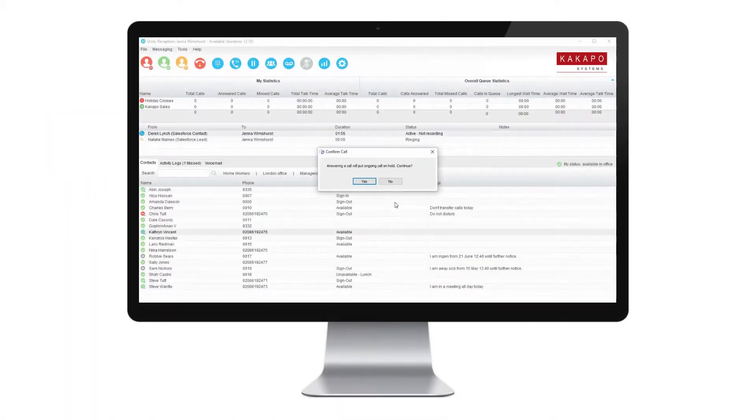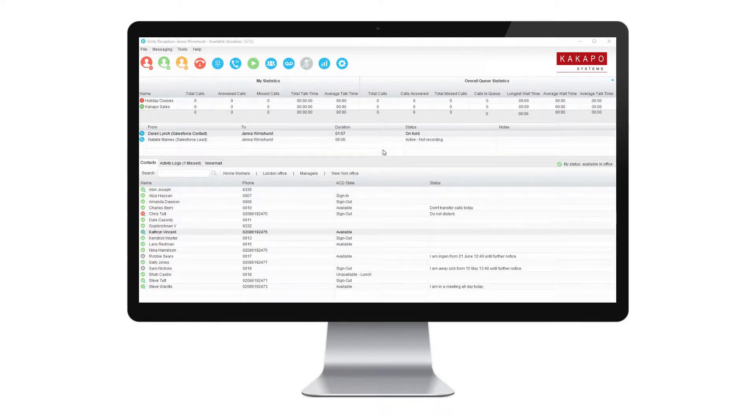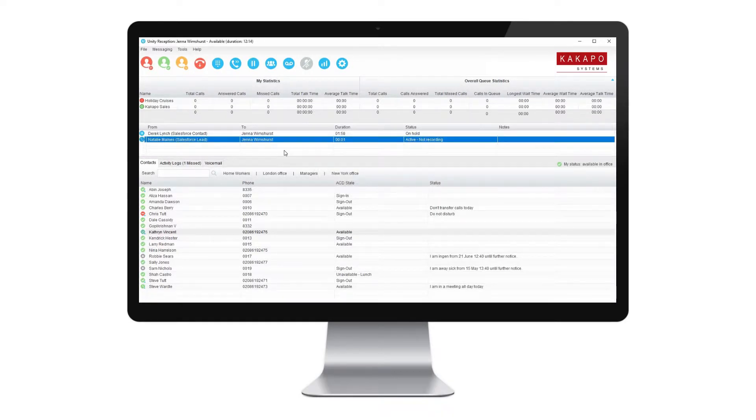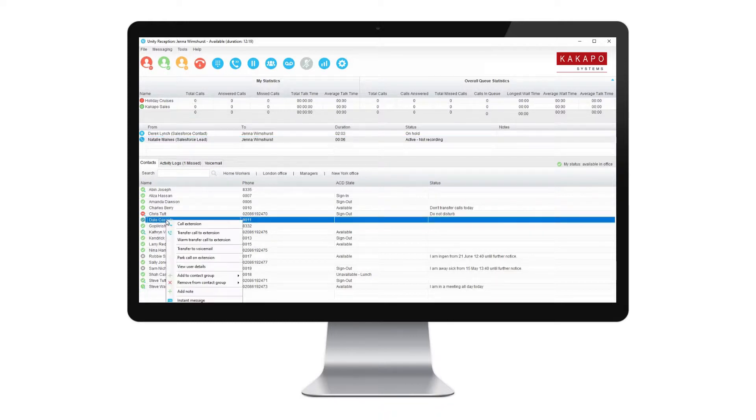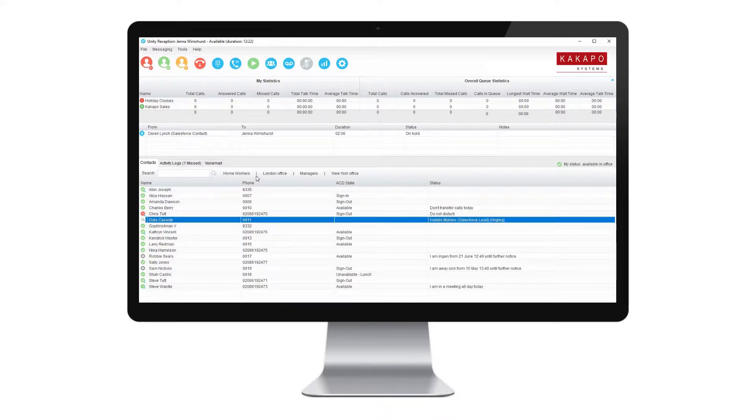Unity Reception is an attendant console for the busiest customer facing and front desk assistants. Featuring a clean and intuitive interface, Unity increases efficiency and maximizes call handling ability.